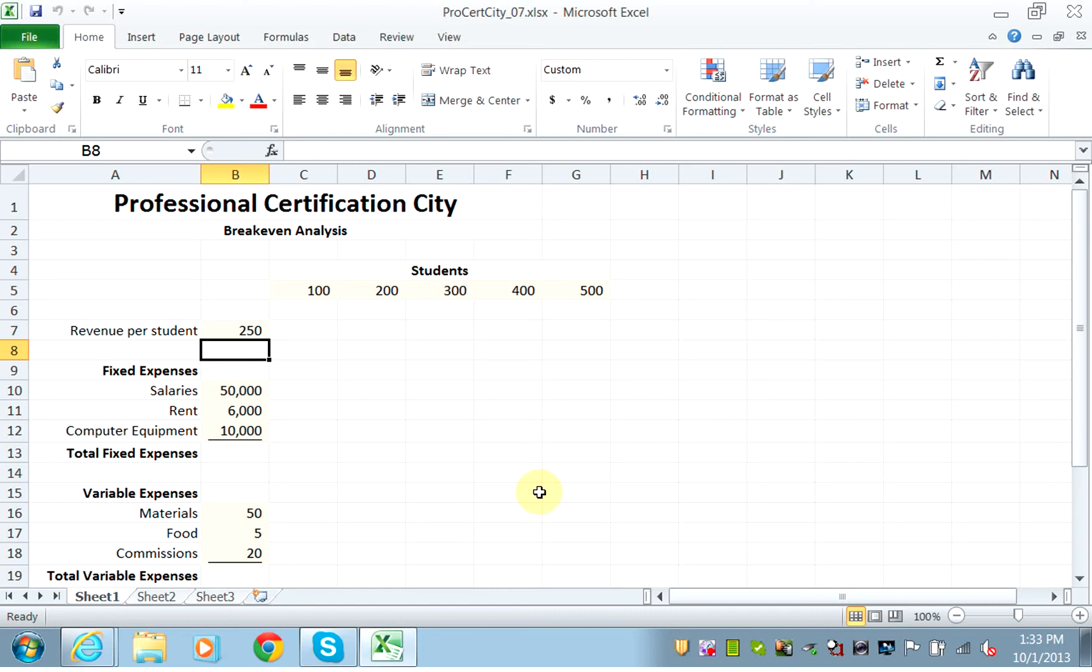So that's the idea behind the calculation of the break-even: identifying what are my fixed expenses, what are my variable expenses, and then run the analysis for different numbers of student enrollment. If I have 100 students, will I be able to cover all of my fixed expenses and variable expenses?